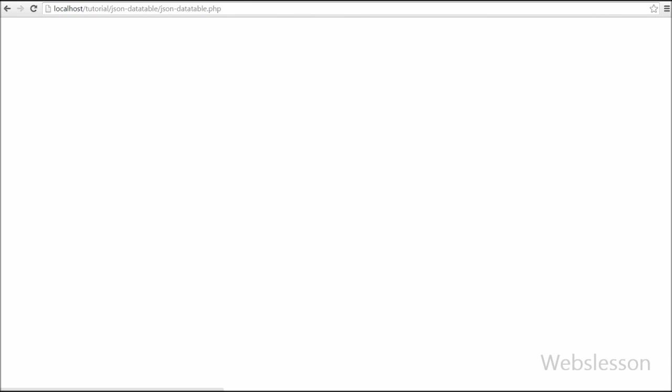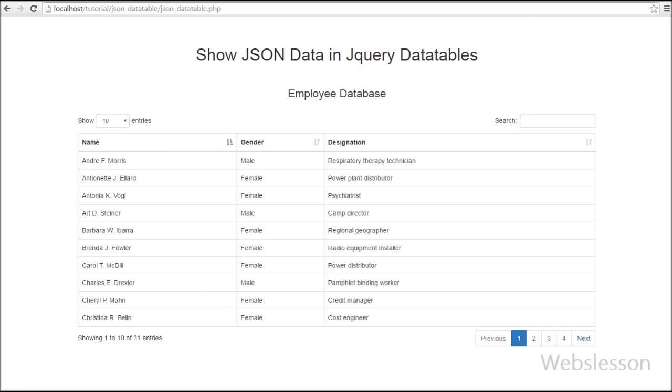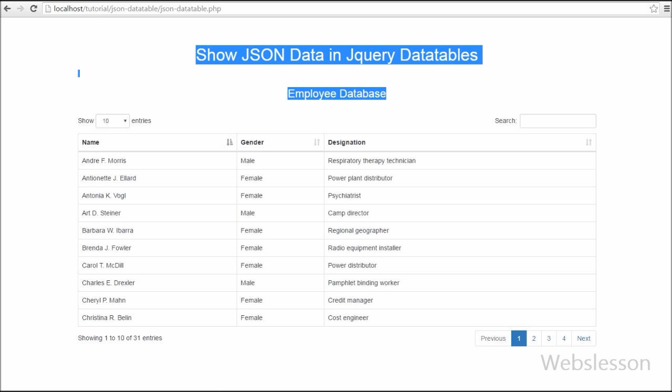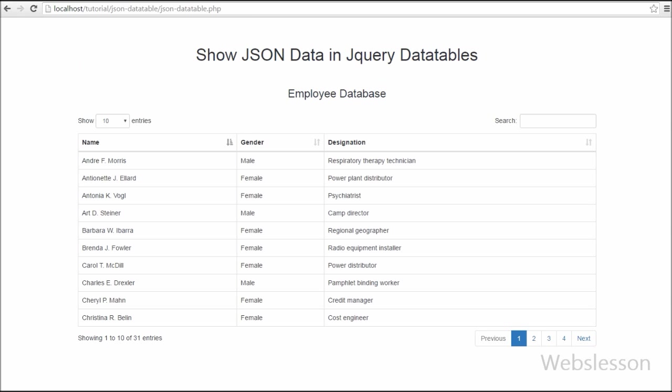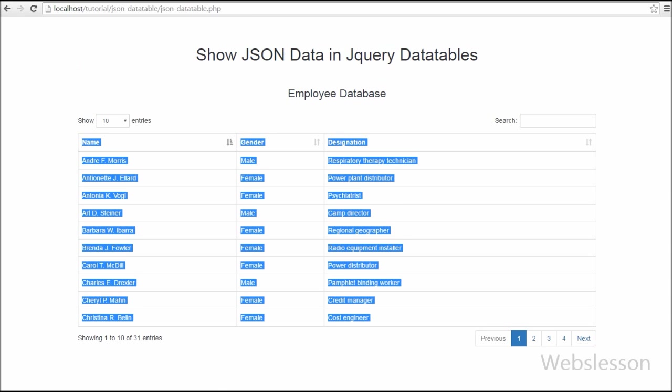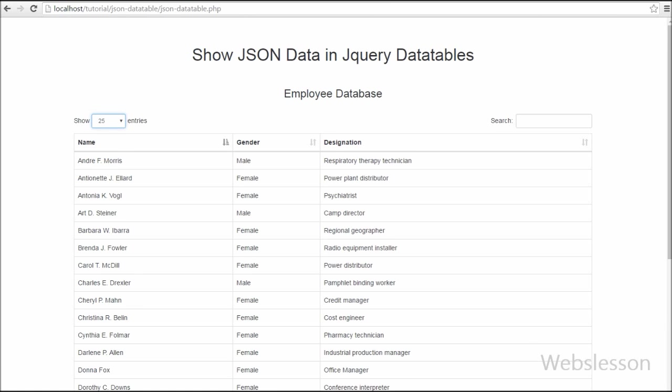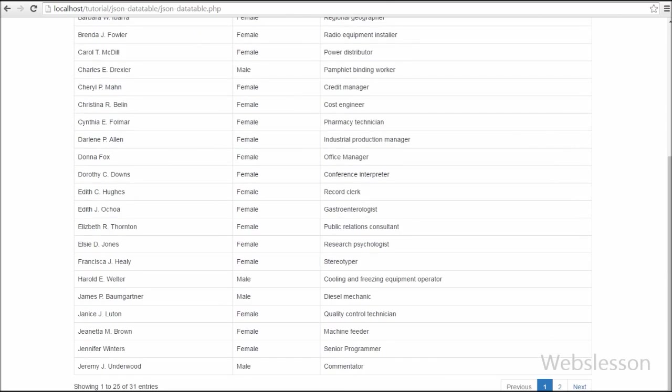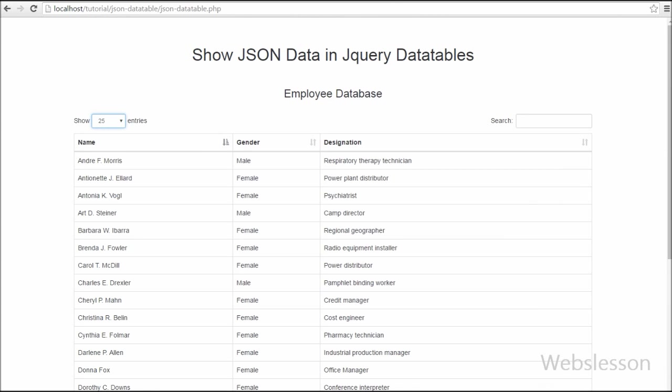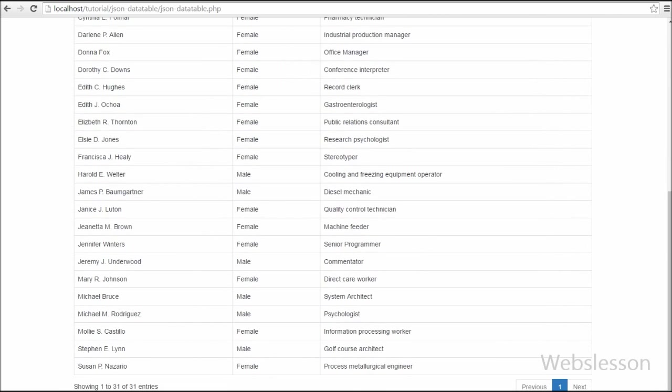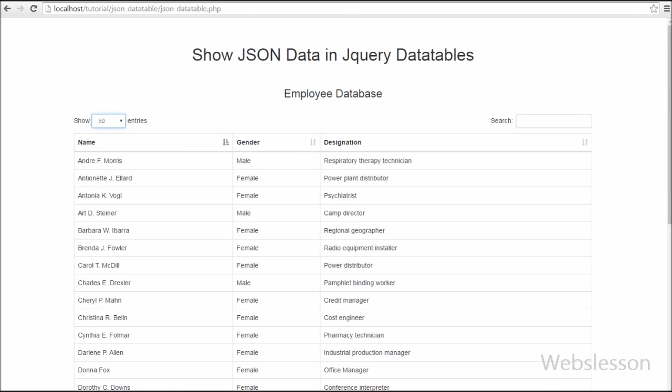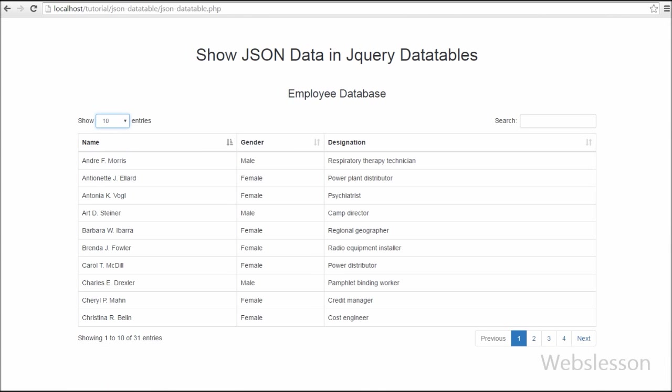Friends, you can see that all employee data is present on this web page in a well-formatted table with many features without writing any code. Here friends there is one feature: how many data you want to show on the web page table. Suppose you want to show 25 data on the table, so you simply select 25 and 25 data displays in the table without any page refresh.